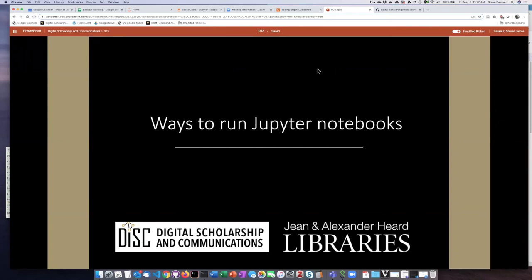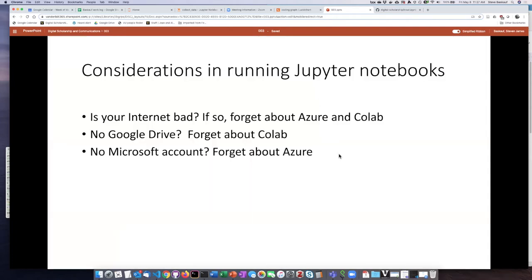I'm now going to show you three different ways that you can run Jupyter Notebooks, and you can see how they work and then consider which one might be best for you. Before I do that, I want to mention three considerations about these different methods to run Jupyter Notebooks.